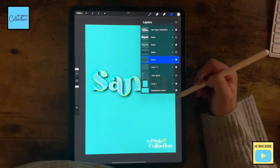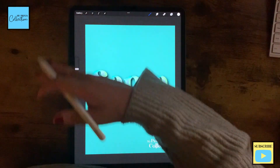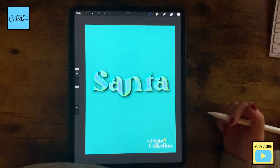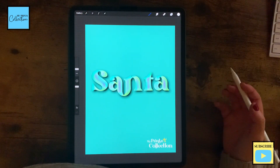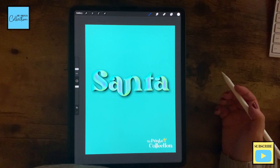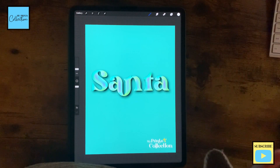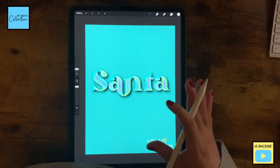If I turn this layer off — there you go. We've used the same technique of the previous tutorial, but we've applied it to text.